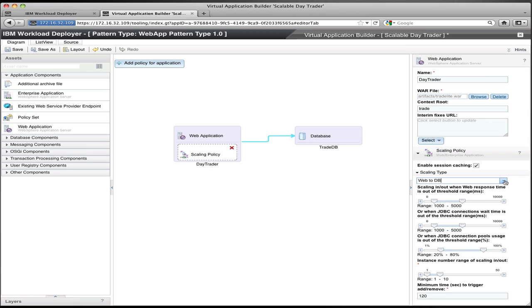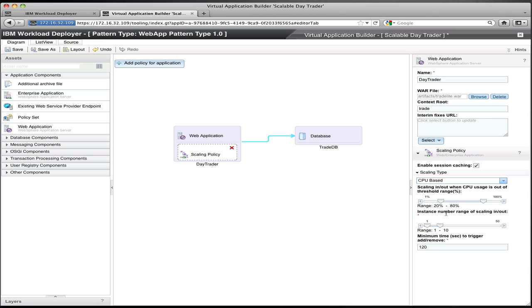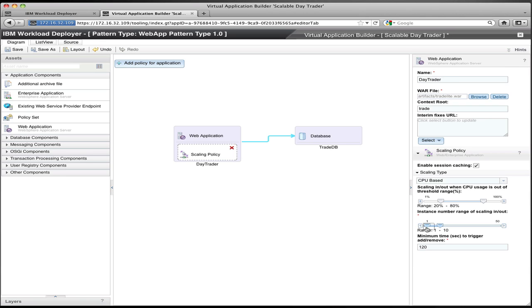For this example, I'm going to use the CPU-based scaling policy. I'm going to set a CPU range of 20% on the low end and 80% on the high end, a timeout of 120 seconds, meaning if the CPU of the web application, the average CPU of the web application, goes above 80% for more than two minutes, then we'll add an additional instance of the application. If the average CPU utilization of the application goes below 20% for more than two minutes, then an instance of the application will be taken away.